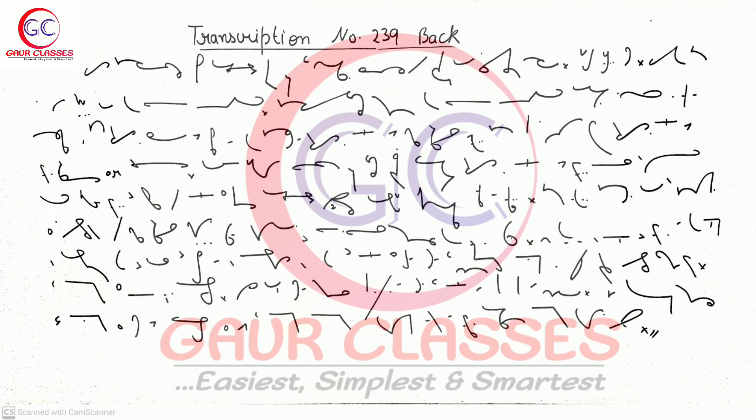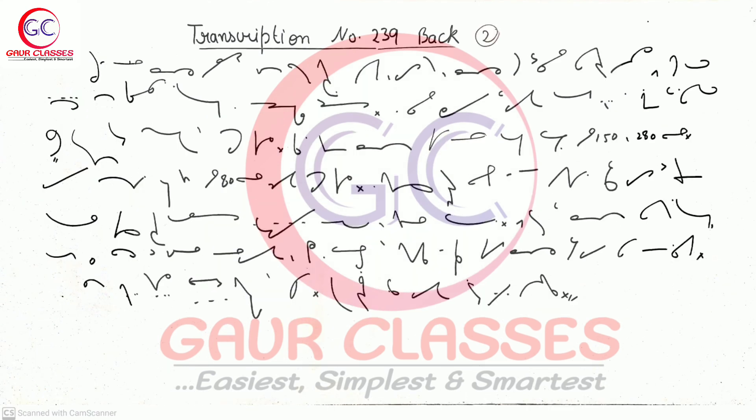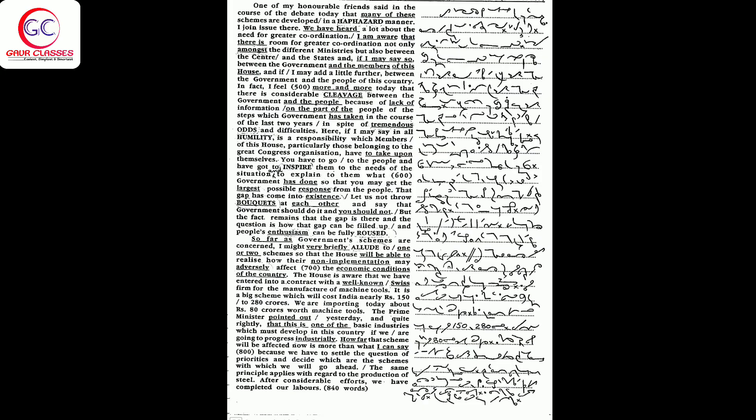One of my honorable friends said in the course of the debate today that many of these schemes are developed in a haphazard manner. I join issue there. We have heard a lot about the need for greater coordination.